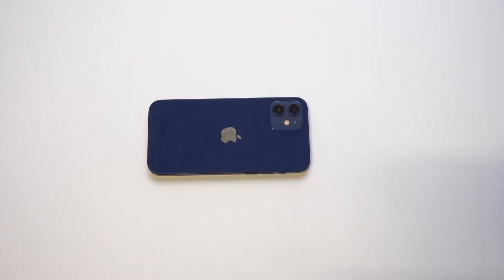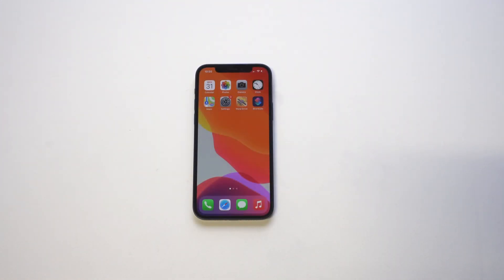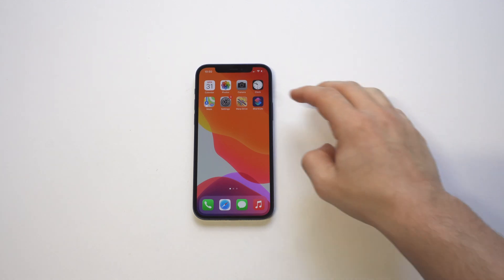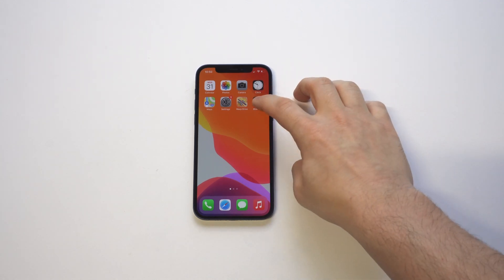I'm going to be showing you a cool trick for how you can change the Instagram app icon on your iPhone 12. This will also work with other app icons. You're going to need the Shortcuts app, which is free to install and should take about 10 seconds to do that.